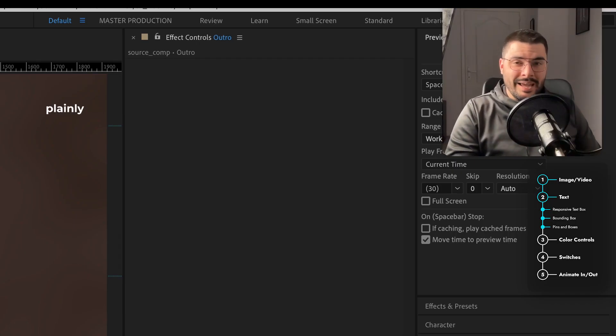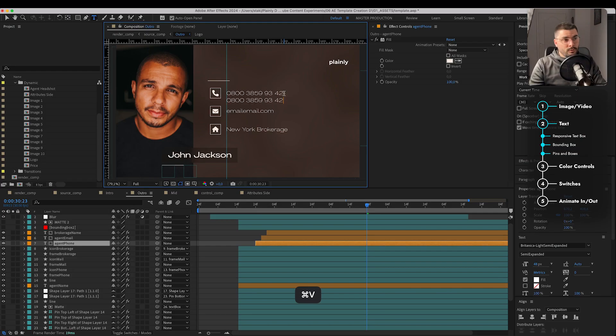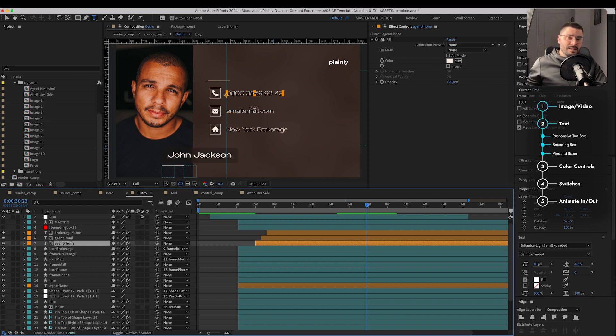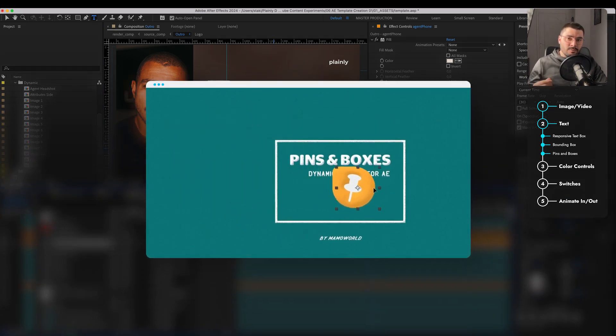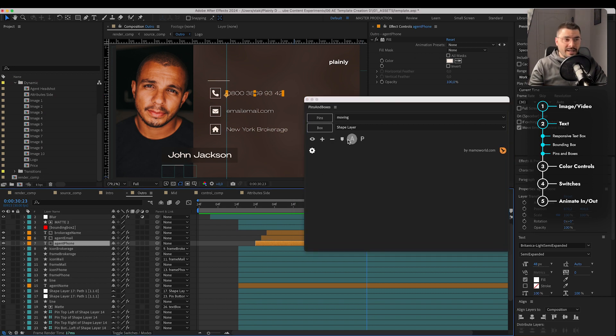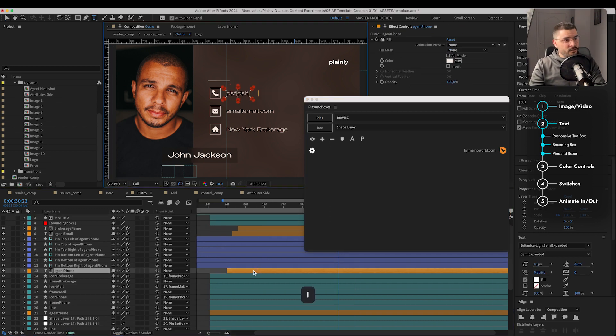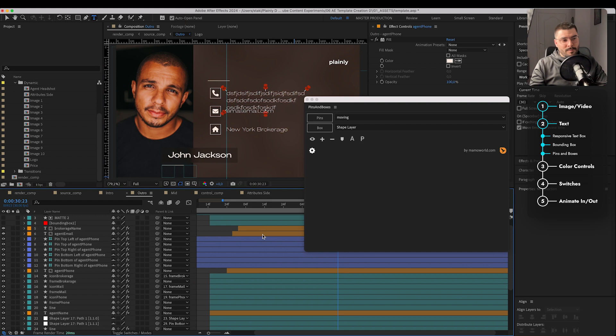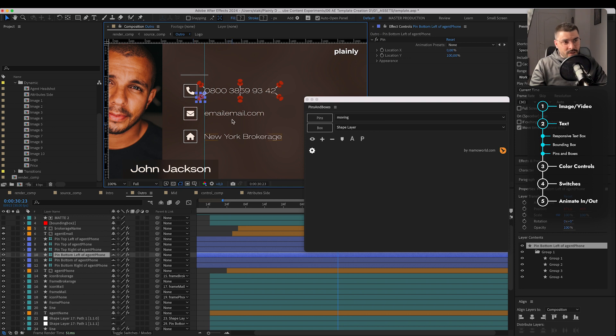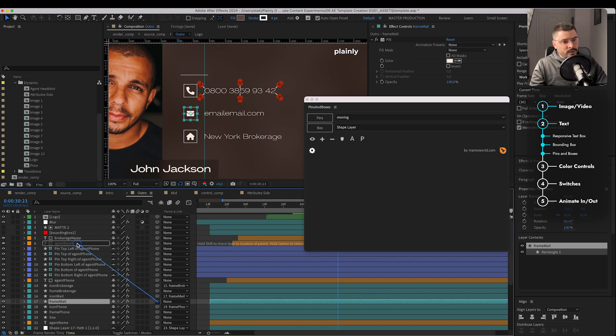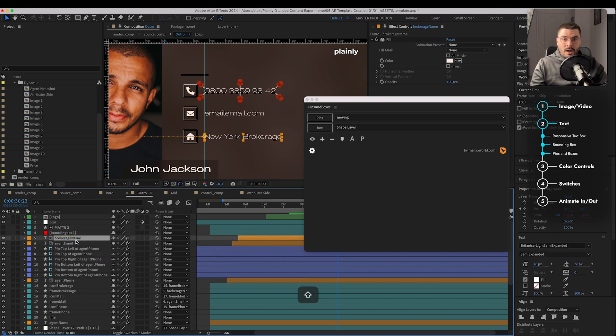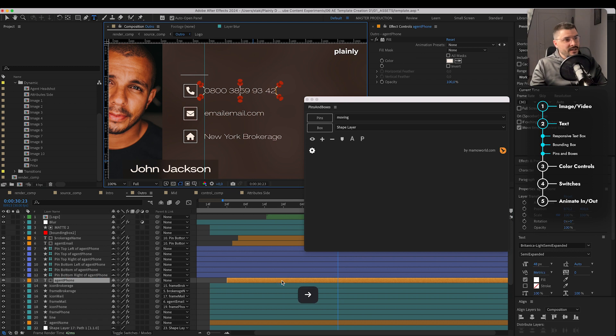I think this is pretty simple and clear. What if we want to add two phone numbers for example? We can see that this won't work really well. Well, for that we use pins and boxes - nifty plugin from AEScripts. Basically, we select our text and click on pins. So the pins are following our text box. We want to connect these layers to our pin. So let's connect our icon to our text. Agent email. And icon for brokerage to our brokerage name. Now we just parent these two text layers to our bottom left pin.